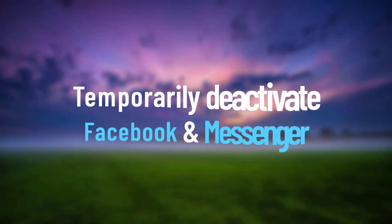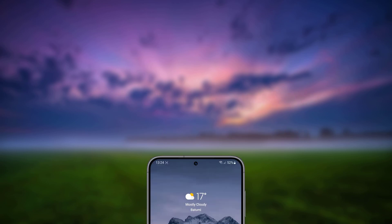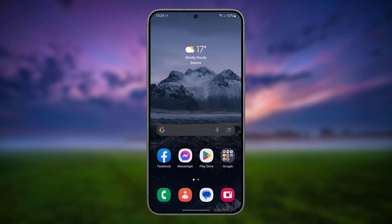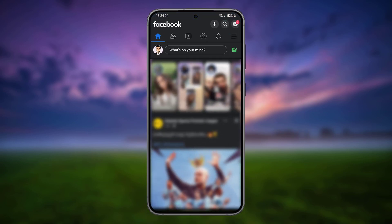Today I will show you how to temporarily deactivate your Facebook and Messenger account. Open the Facebook app and click on the More button.